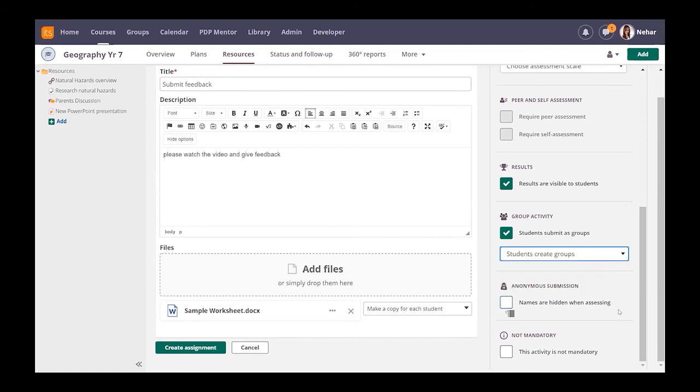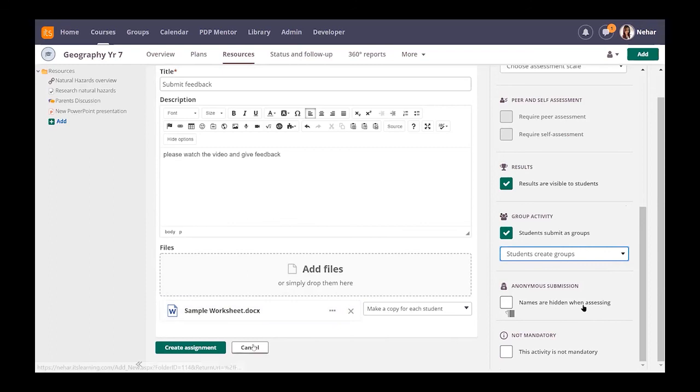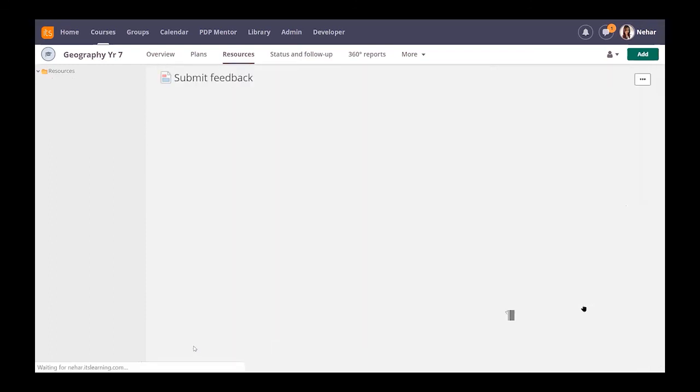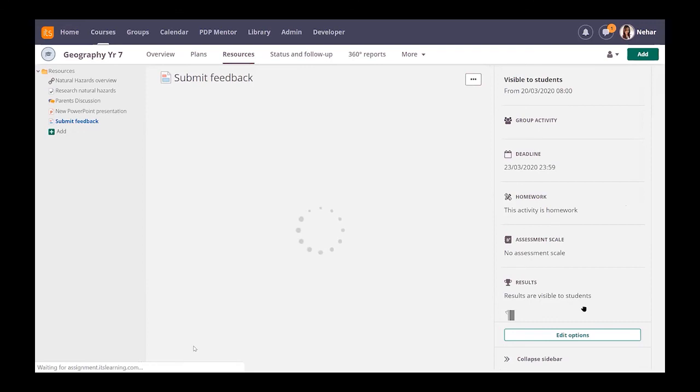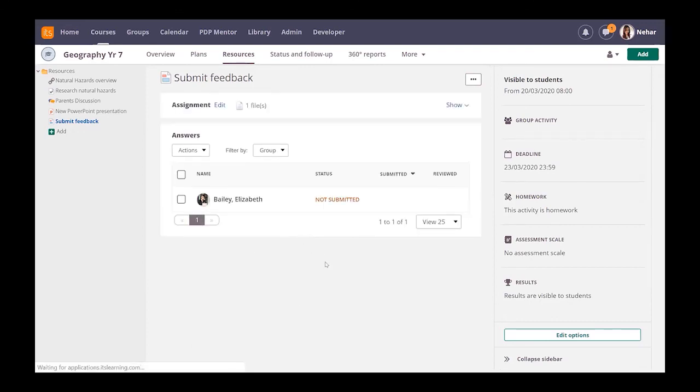These features here are if you wanted to make it anonymous when children are submitting their work, and this one here is to say that it's an activity that they can do to increase their knowledge but it's not mandatory. Similar to the task, if I create the assignment.